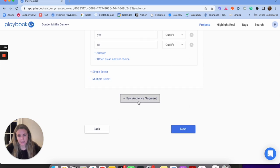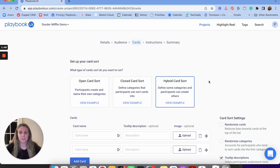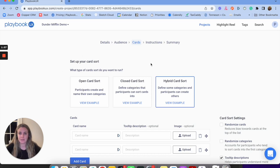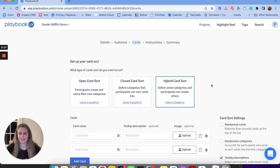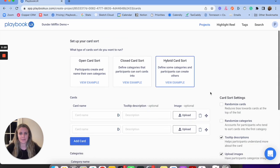I can also add a second audience, then click next. Here I'm going to set up my cards. I have three options: open, closed, and hybrid. An open card sort lets participants sort cards into whatever categories they feel best. A closed card sort has you as the researcher set up those categories, and participants sort the cards into them. A hybrid card sort is a mix of both — you set up some categories, but participants can also make their own.